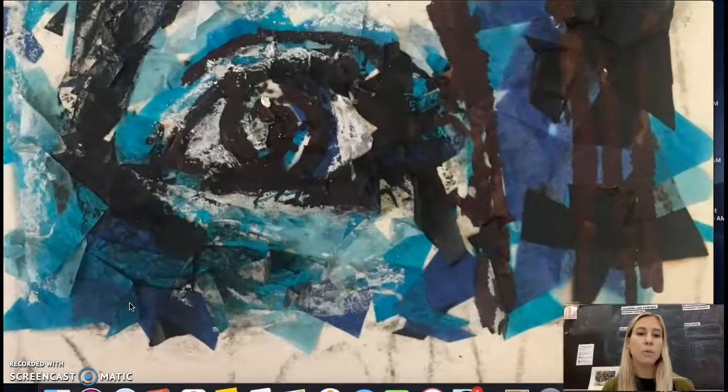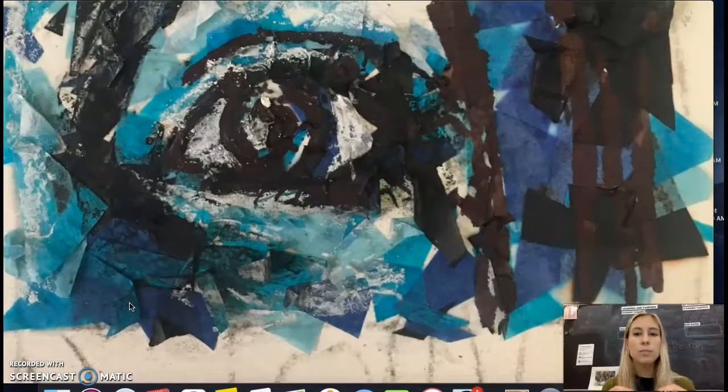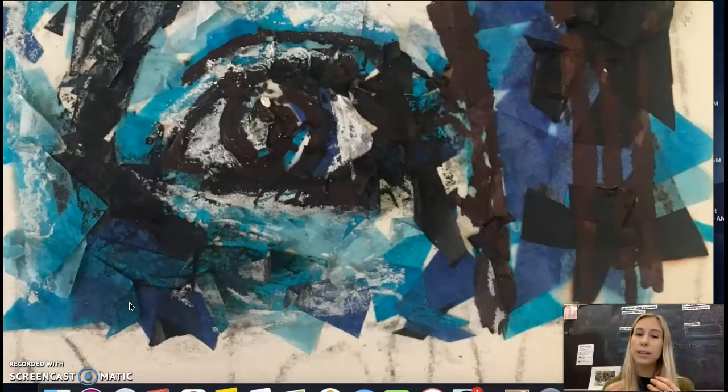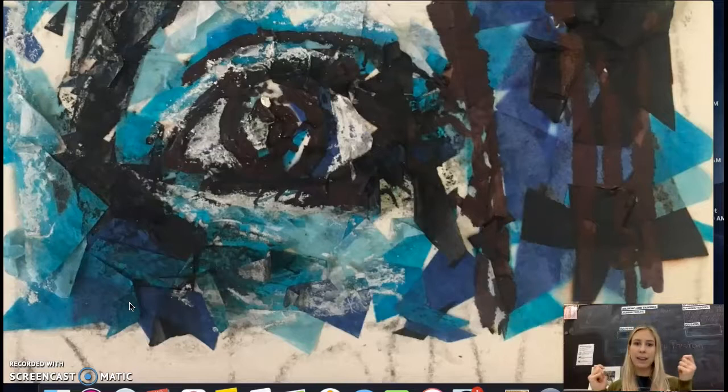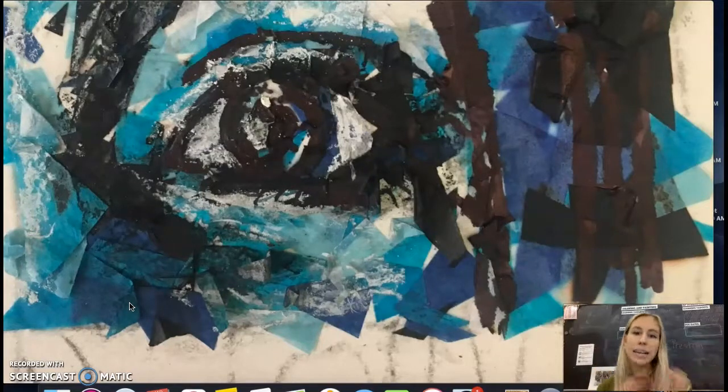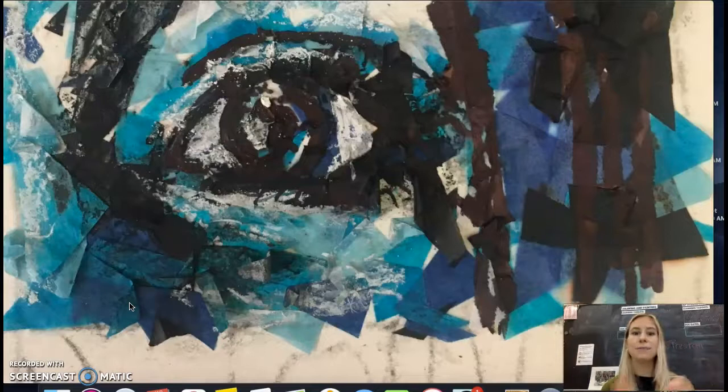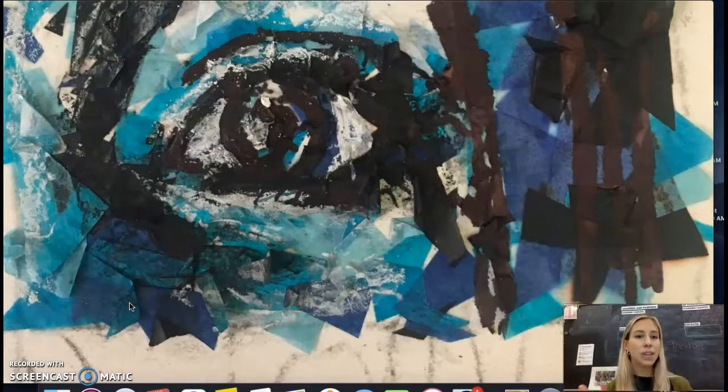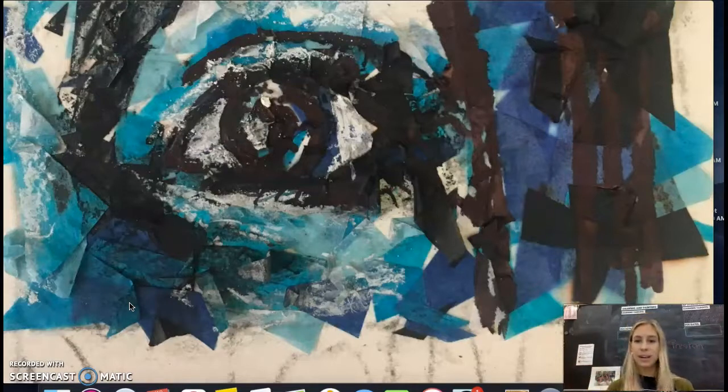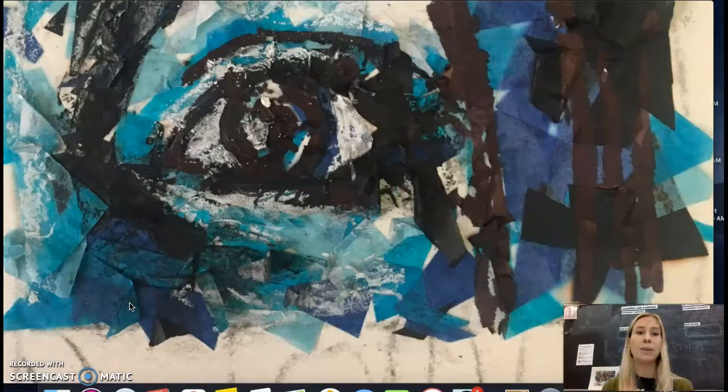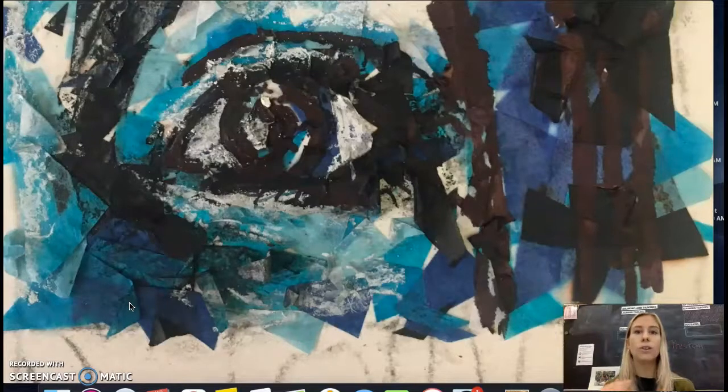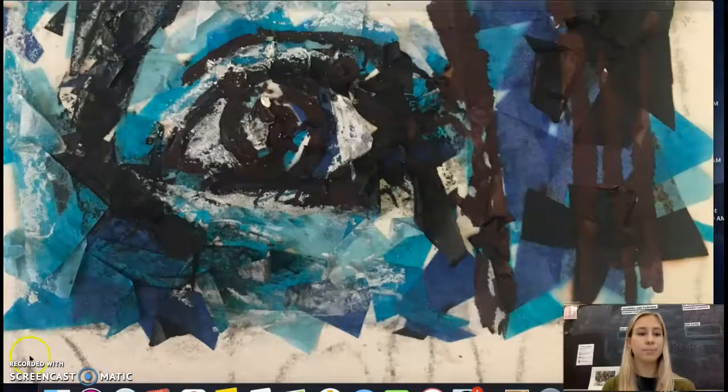And you can see that when it's zoomed in, you do kind of lose some of the detail. But when you look at it from afar, everything comes together. All the values fit really nicely. So just try your best to block in the value change and then worry about the details when you do go back with charcoal or Sharpie.